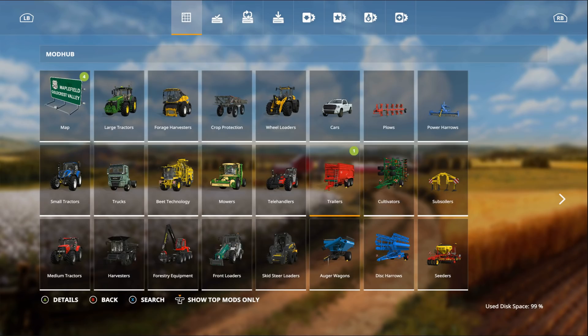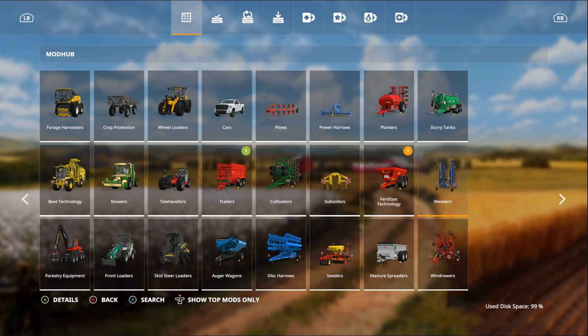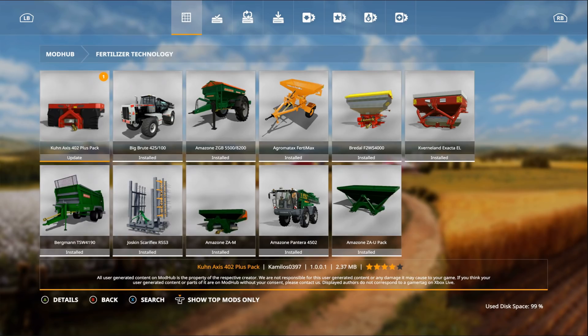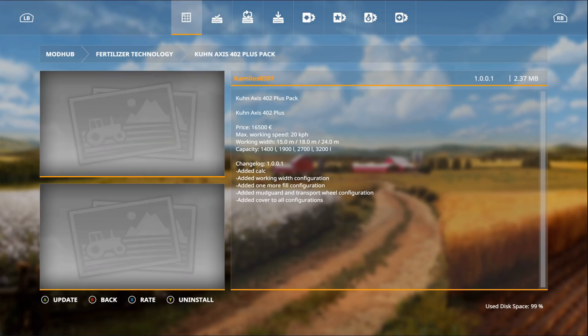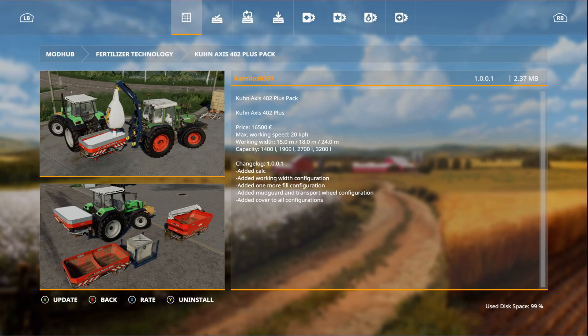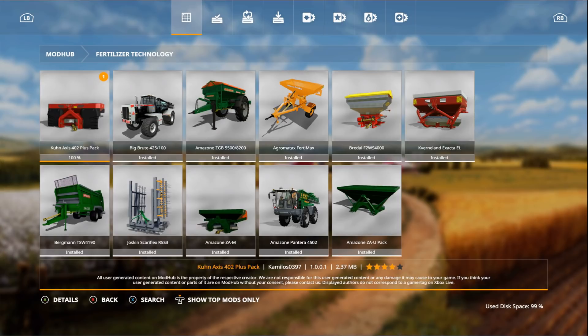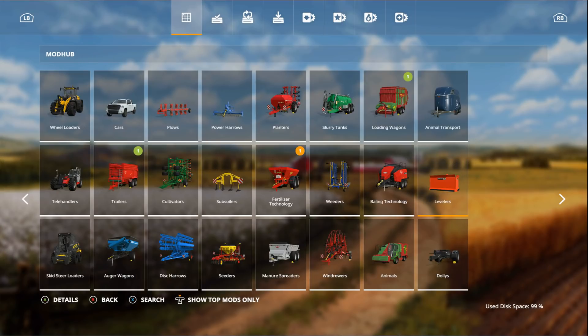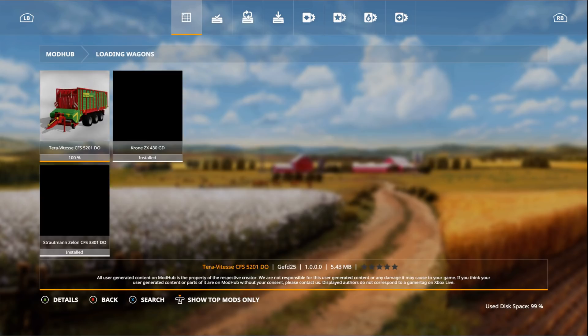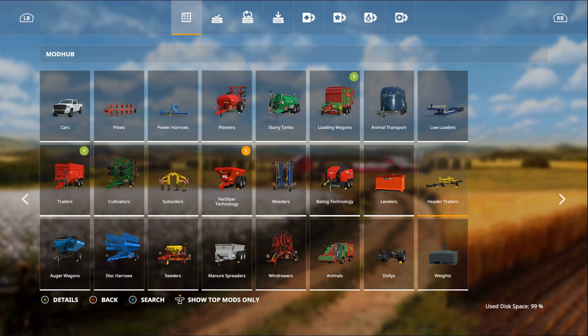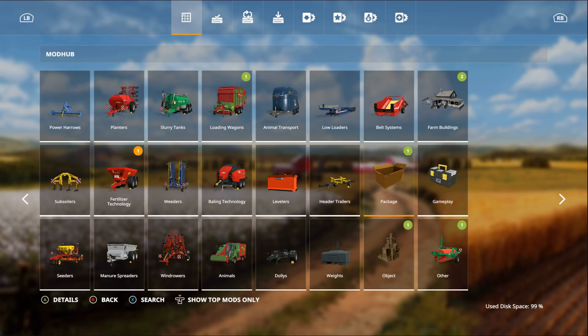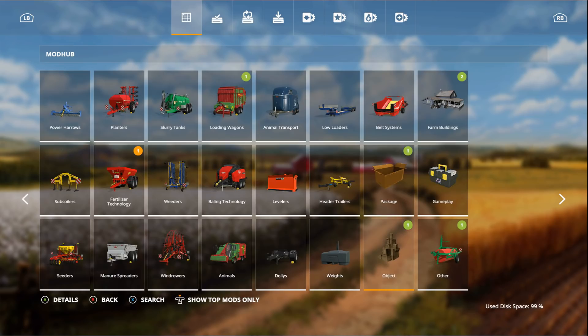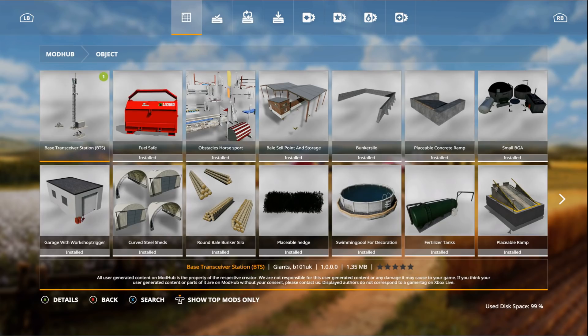If we go down more, under fertilizer technology we have an update for the Coon Access 402 Plus Pack. They added calc, added working with configuration, added one more fill configuration, added mudguard and transportation wheel configuration, and added cover to all configurations.